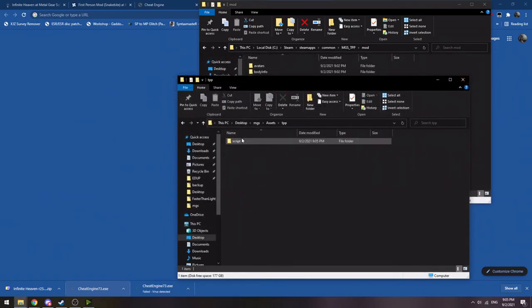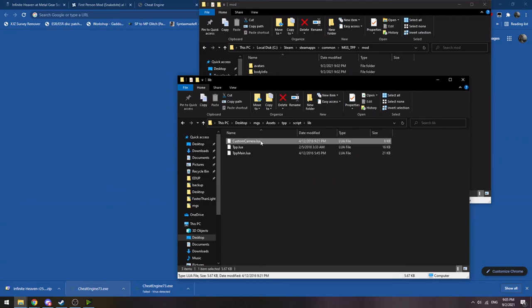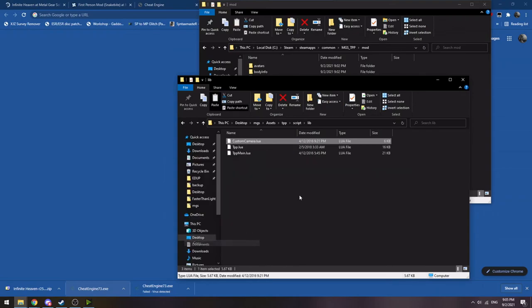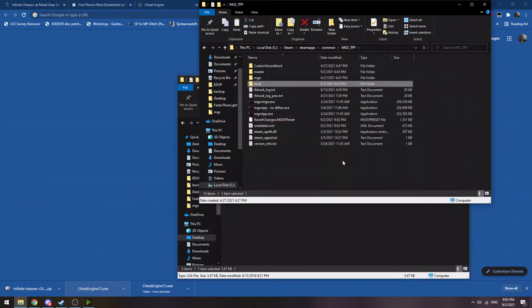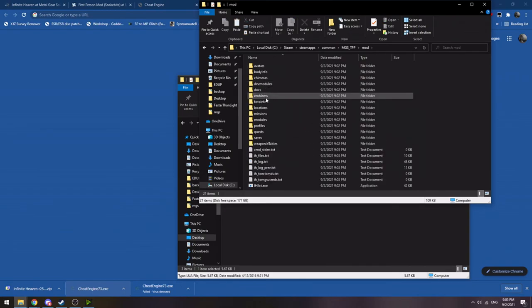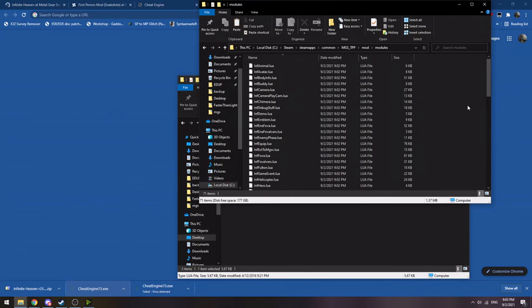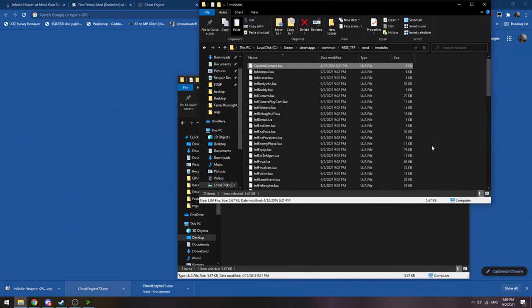And you can open up that, locate the actual custom camera Lua. Then copy it over into your actual main install folder, which now has a mod folder. You want to go into there, open up modules, and you want to paste it in there. And if you do that, then Infinite Heaven will actually dynamically load the first person camera Lua and it will work.